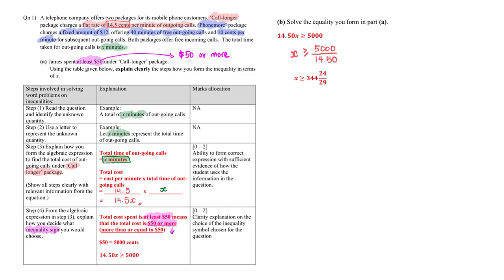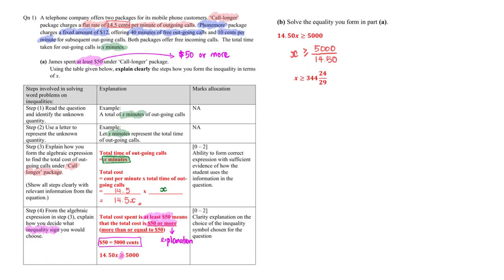From here we already know that the inequality sign that we are required is the cost must be bigger or equal to 50 dollars. And 50 dollars, since we are all using cents, notice that I actually converted to cents before I use the correct inequality sign. And this is actually the explanation that we are looking at. From at least 50 dollars, we are able then to decide the inequality sign in this question.